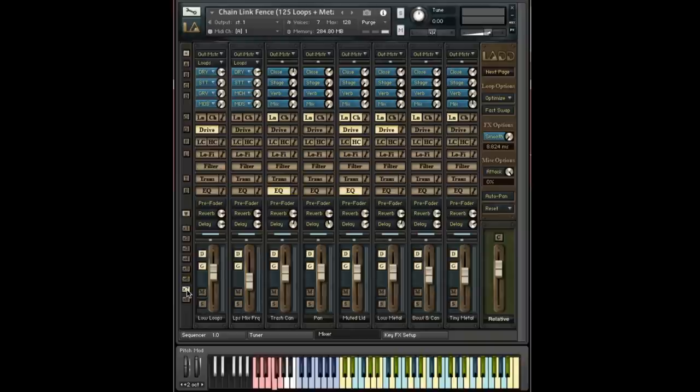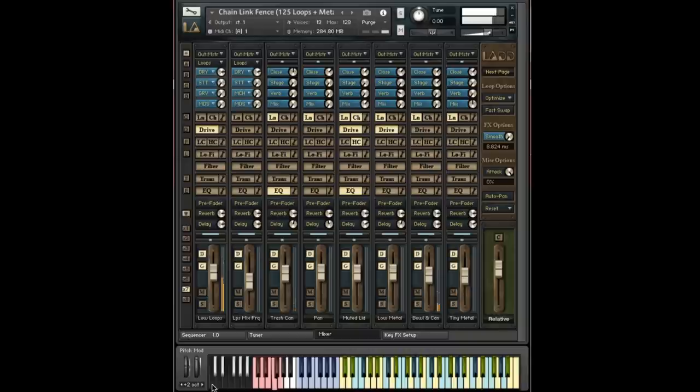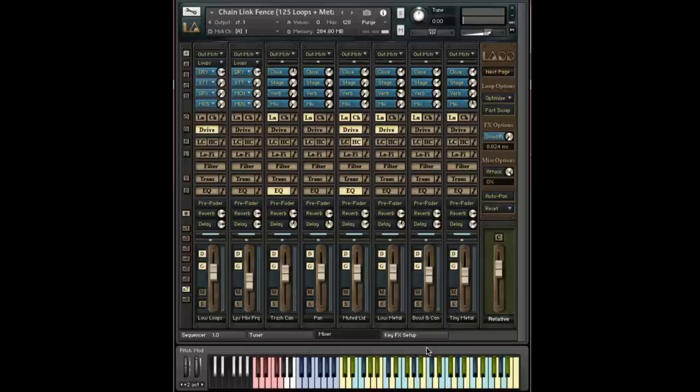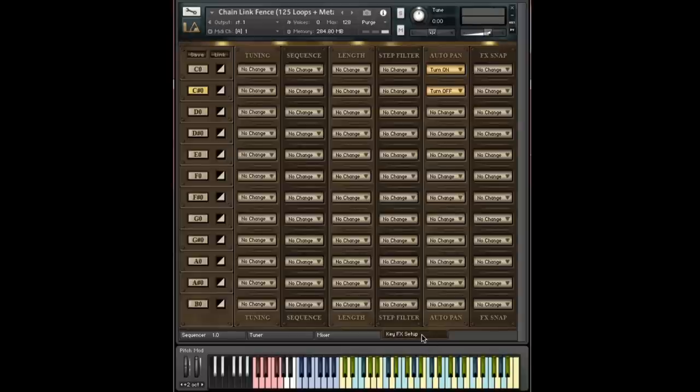And when I hit this C zero key, you're going to see the auto panner turn on and you should hear it. Here we go. So you can hear the bounce in the stereo field. And then when I hit C sharp, it's off. That's all there is to it. Not anything terribly complicated.